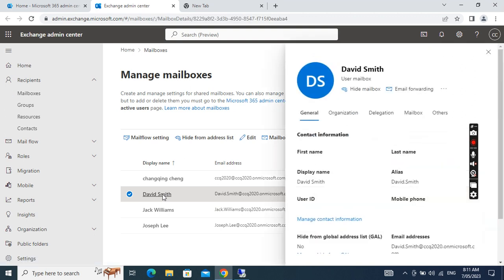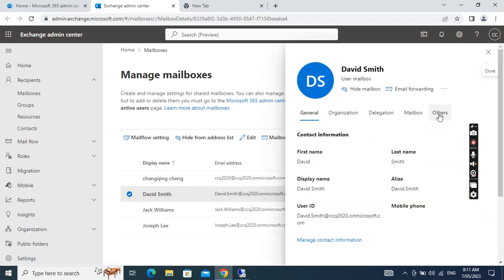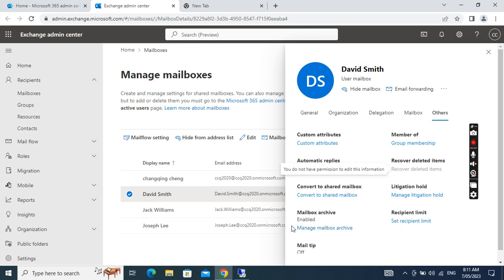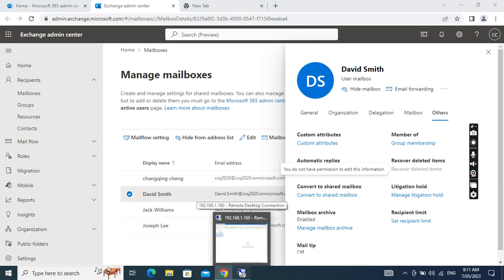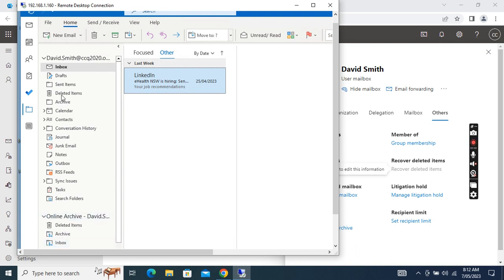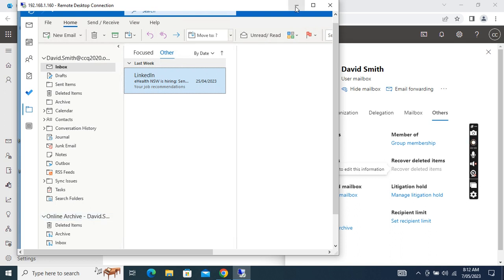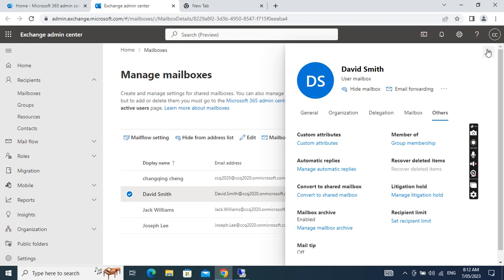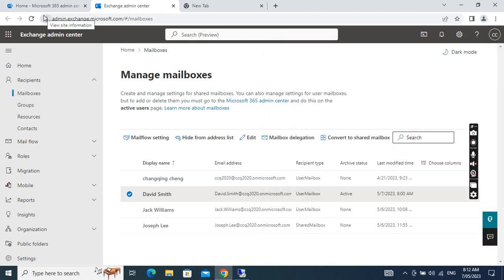If we go back again, you can see the mailbox archive is now enabled. When we enable archive and open the Outlook client for this user, we see there is an online archive mailbox — one is the user mailbox and the other is the online archive for this user. Now we want to set up the retention policy and move old emails to the archive mailbox.